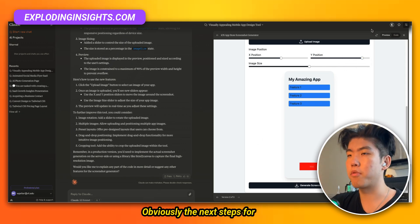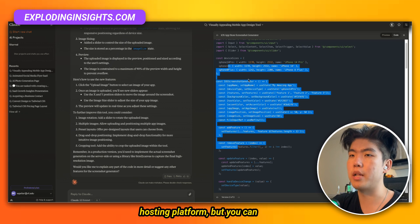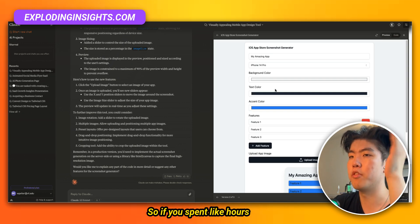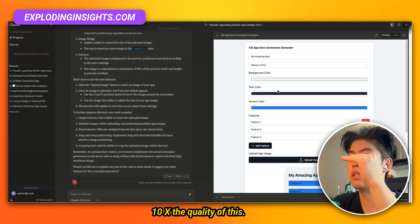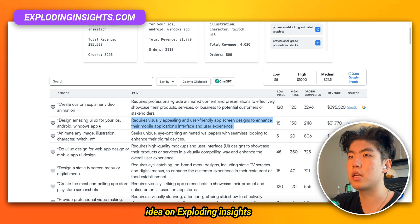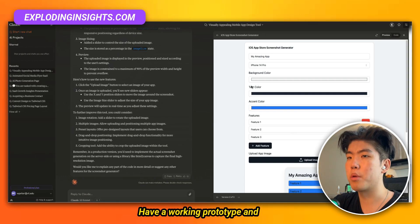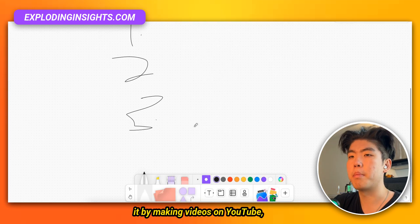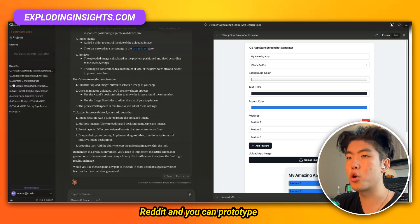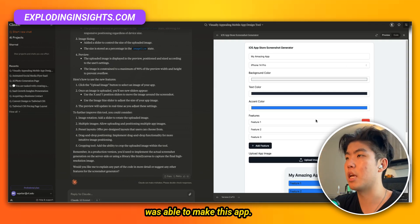The next steps would be to host this React app on Vercel or a different hosting platform. You can see we got a working prototype within five minutes — if you spent hours on this, you could definitely 10X the quality. The three-step process is: first, find a validated idea on Expoly Insights that is already making money; second, create a working prototype on Claude; third, market it by making videos on YouTube, TikTok, posting on Twitter and Reddit. You can prototype probably one idea a day just from this.